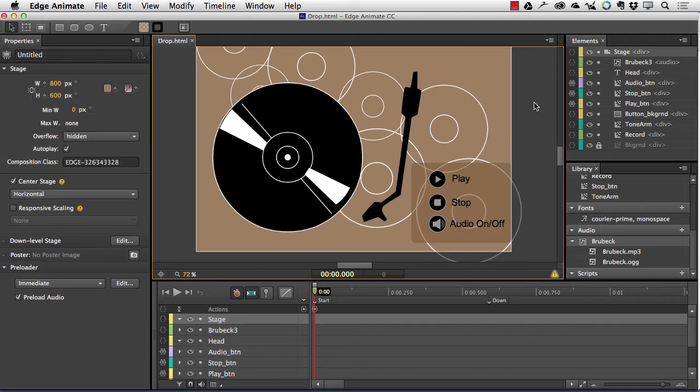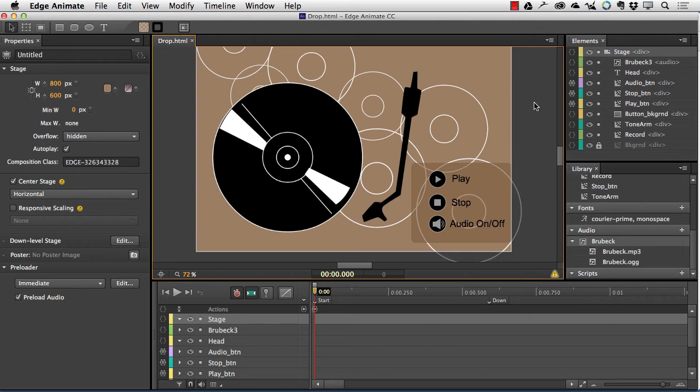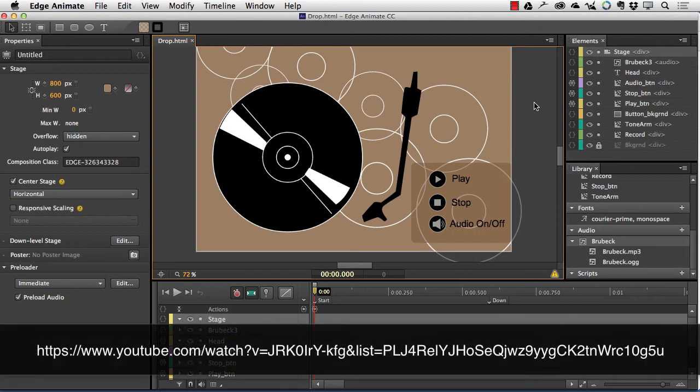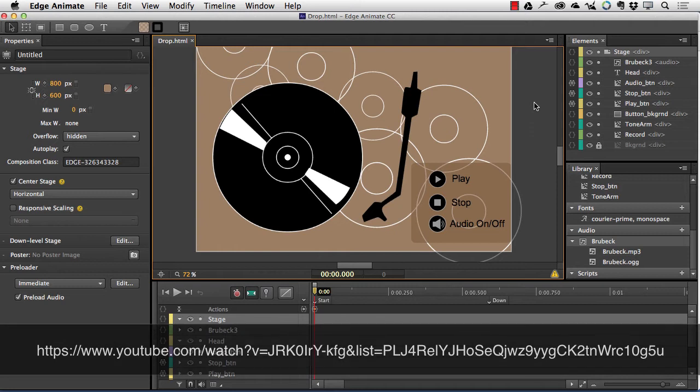First off, you can't just heave any old audio track into Animate. It needs to be in both the MP3 and OGG formats, thanks to the various HTML5 browsers out there. I covered how this is accomplished in my earlier tutorial. If you have a Creative Cloud account, Audition reduces this task to a couple of mouse clicks.